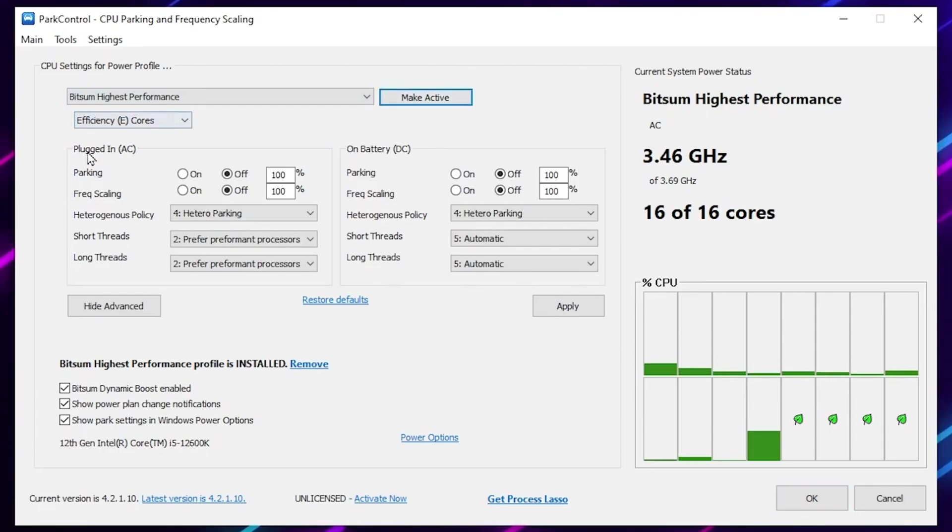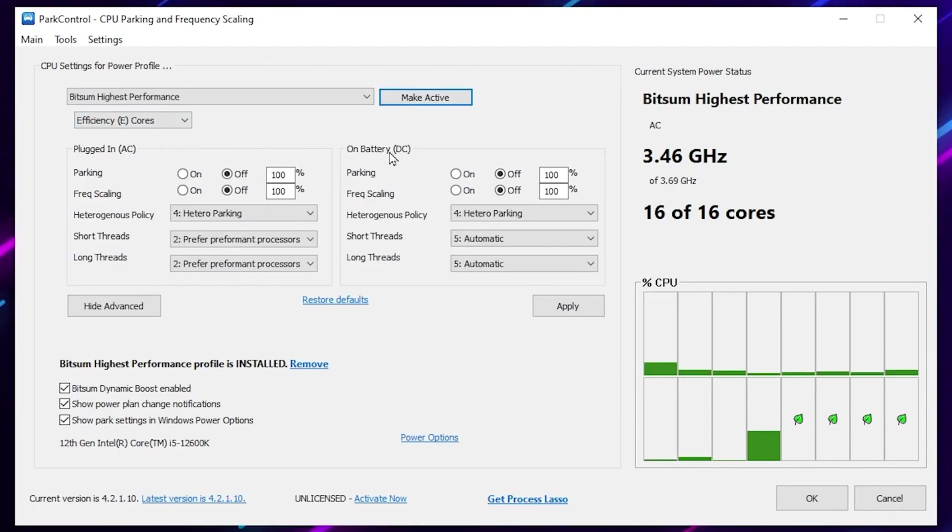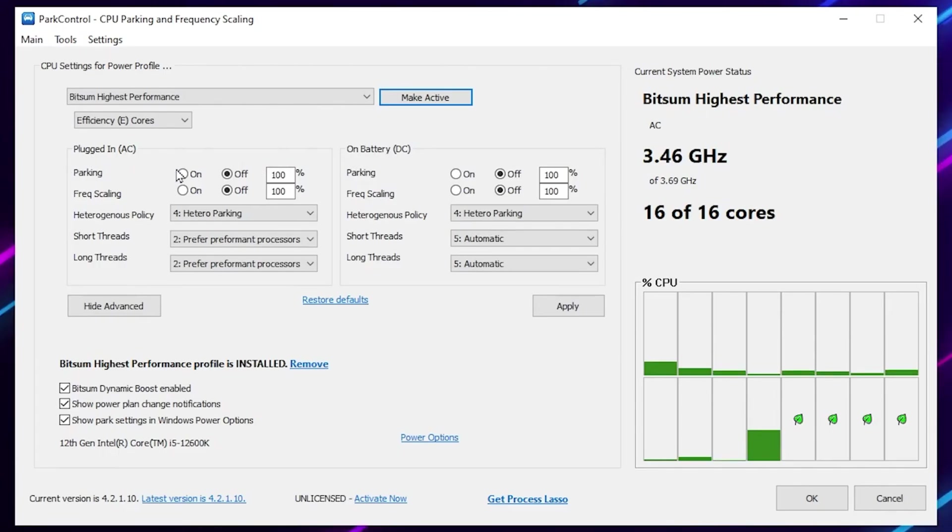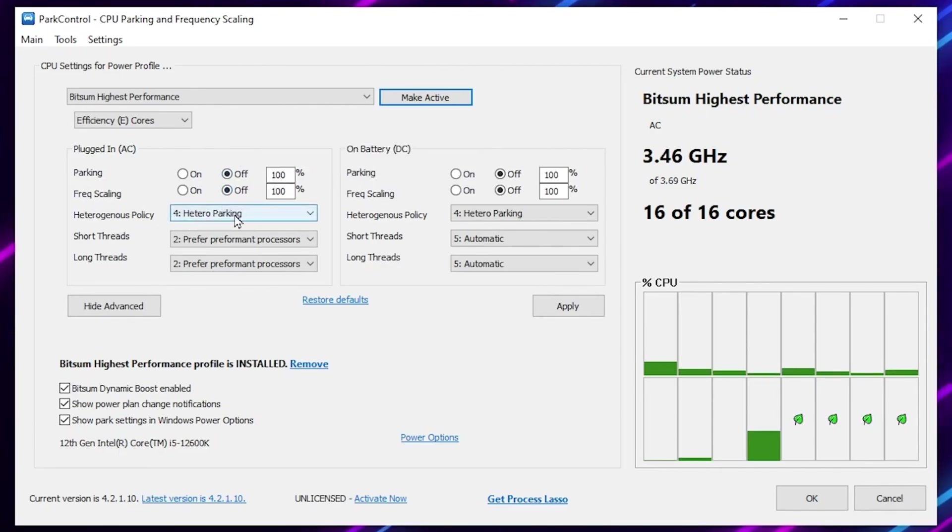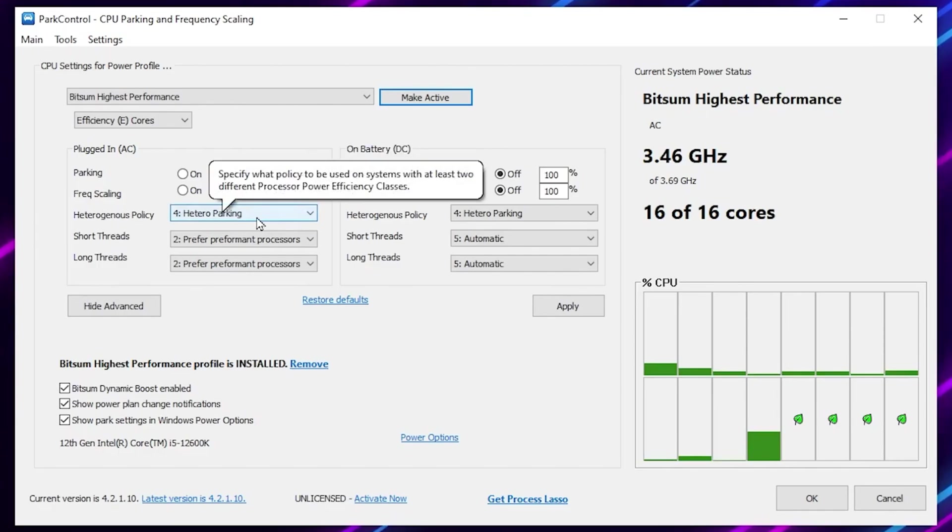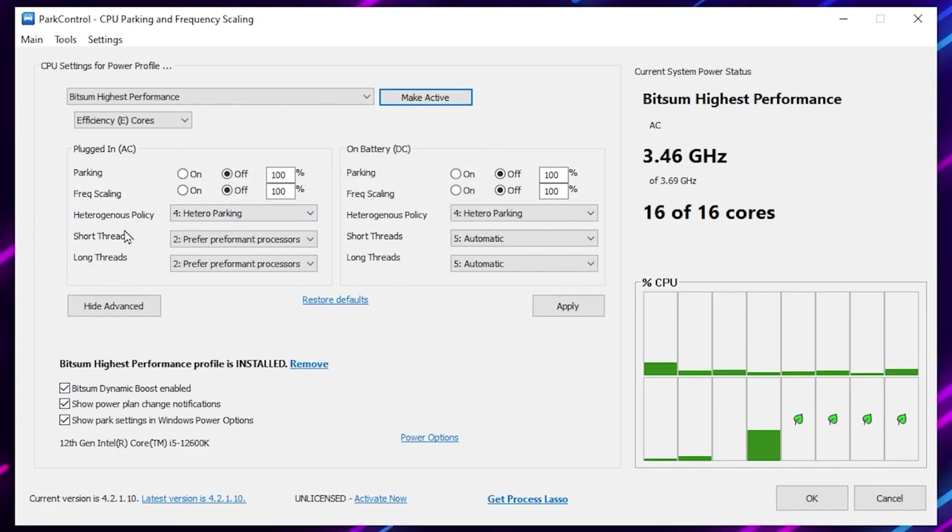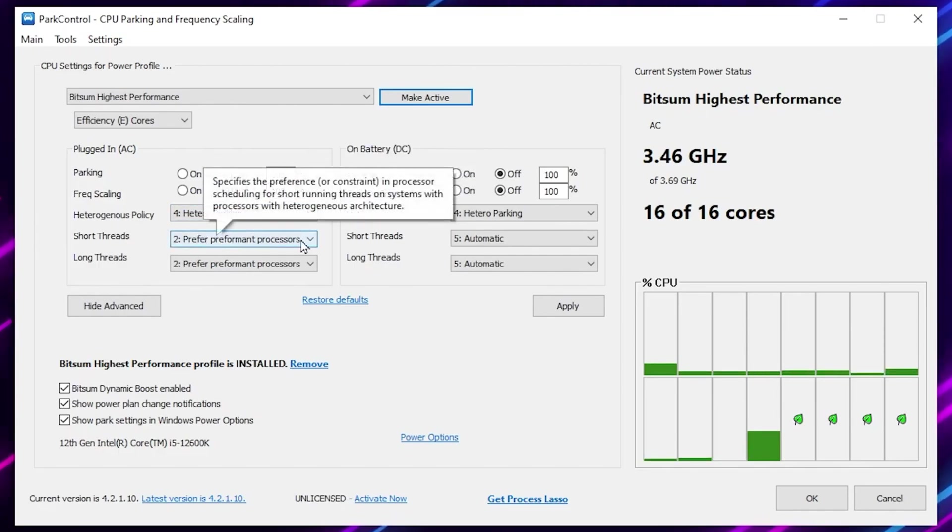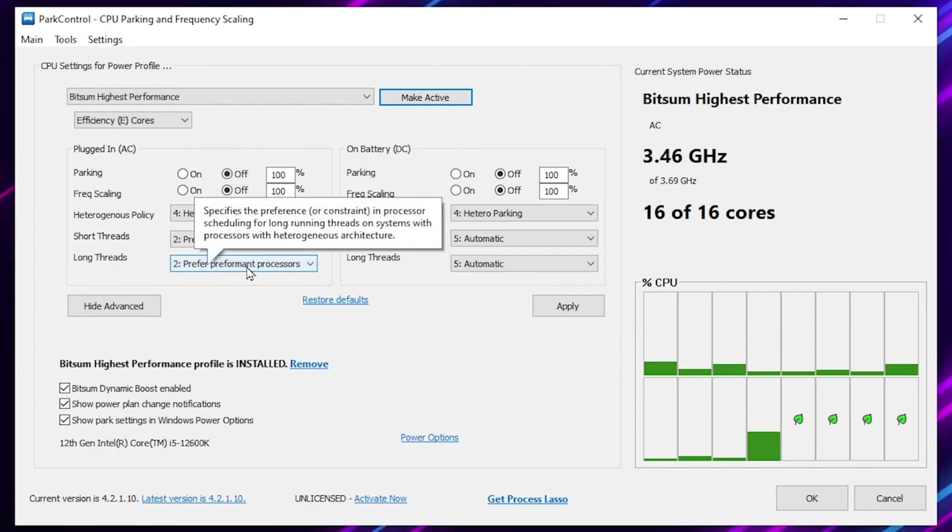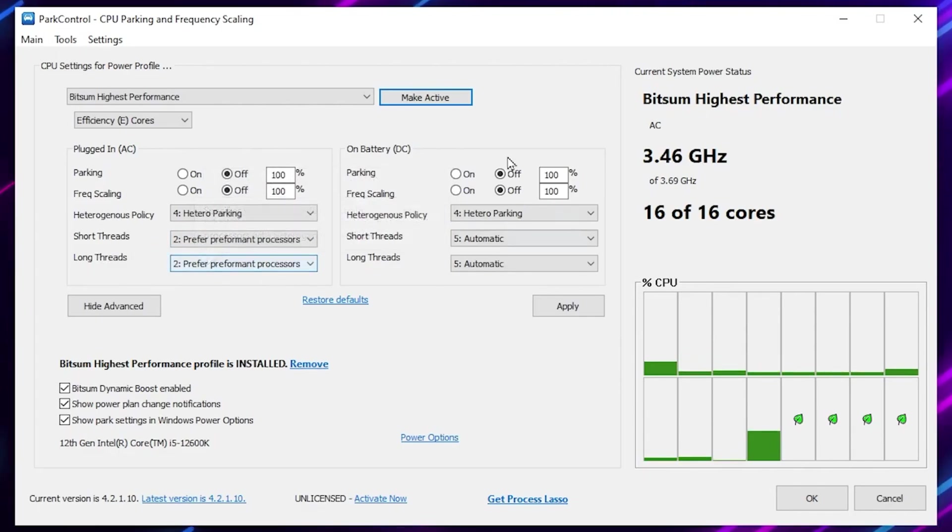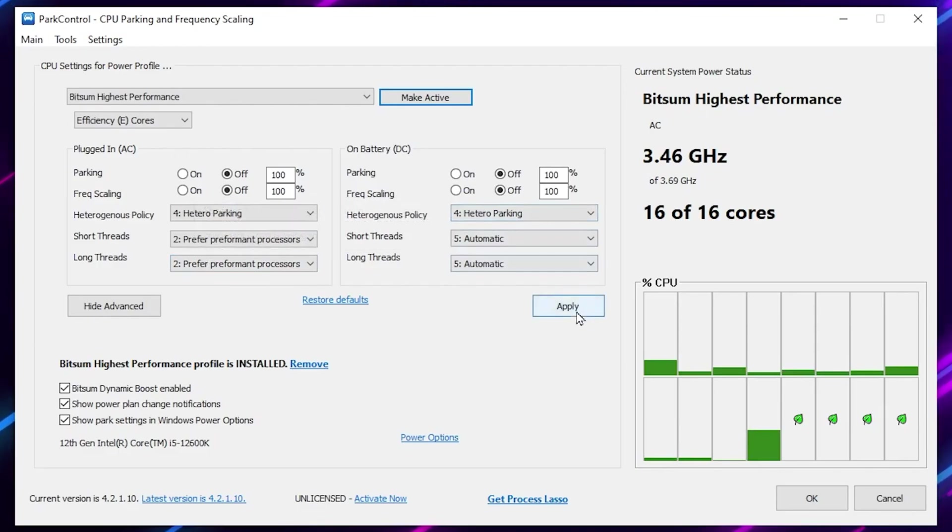If you have a PC, go for plug-in AC. But if you have a laptop, go on battery DC. I have a PC, so I will set the parking to off, frequency scaling turned off, and set it to 100%. After that, go for heterogeneous policy, set to hetero parking short thread on preferred performance processes. Long thread also set to preferred performance processes. If you have a laptop, also apply these settings and click on the Apply button to apply all these changes.